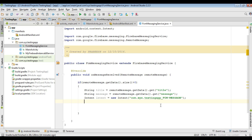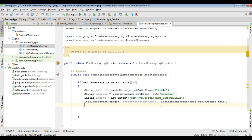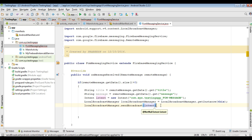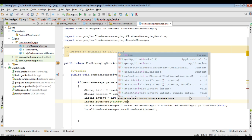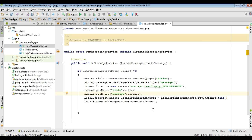So here I am going to use a LocalBroadcastManager. Call getInstance() and pass the context, then broadcast the intent using this LocalBroadcastManager. Before broadcasting, we need to add the data to the intent object using intent.putExtra(). The first data is title — specify a key and pass the data. Now add the second data: key is "message" and pass the data. So from the service, we broadcast the data using an intent object.